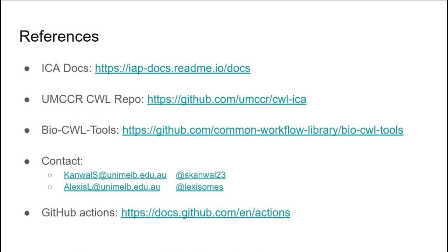Finally, here are some references for your own convenience and contact information for Saresh and I. Thank you very much for listening.